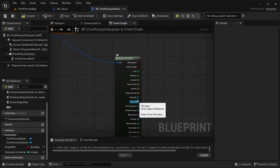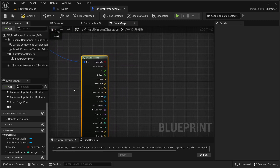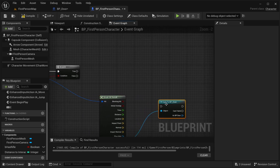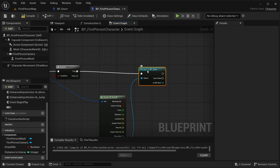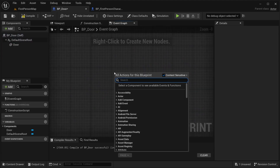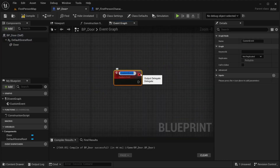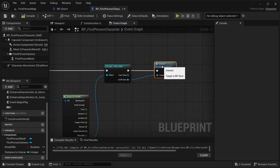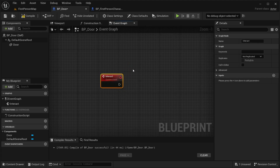From the hit result, get the Hit Actor and use it to make a Cast To BP_Door. Connect the cast on the True pin of the branch. Inside BP_Door, delete any default nodes and create a Custom Event named 'Interact'. Back in the character blueprint, call the Interact event from the cast result. Compile and save.